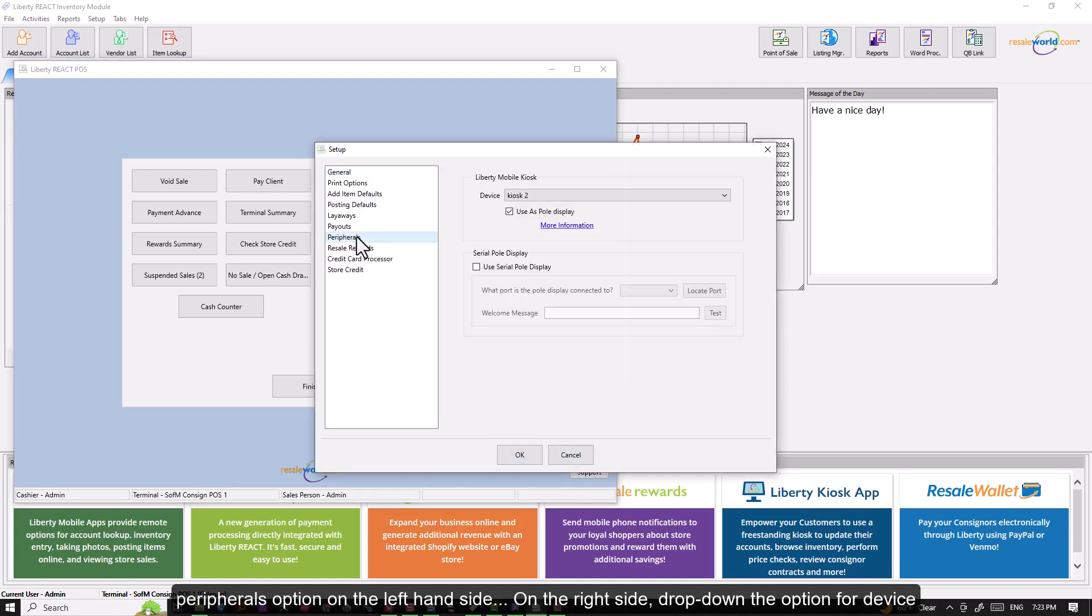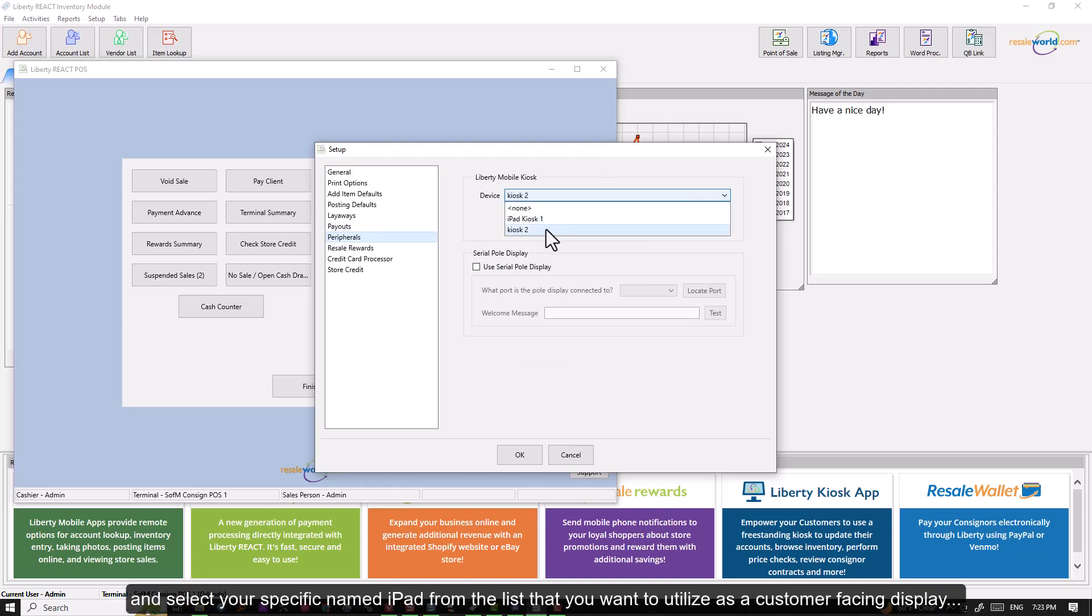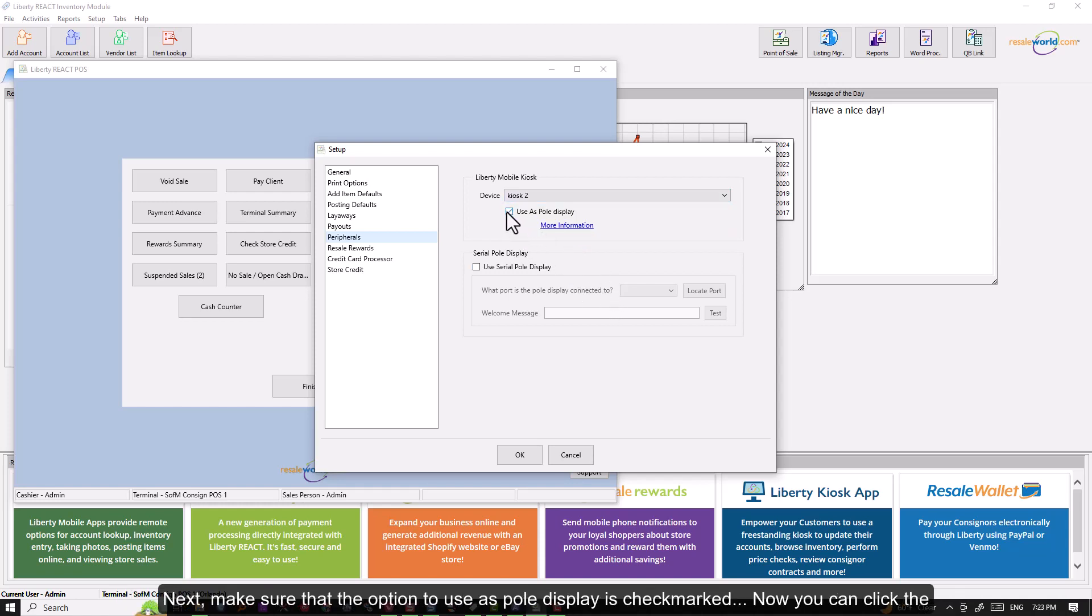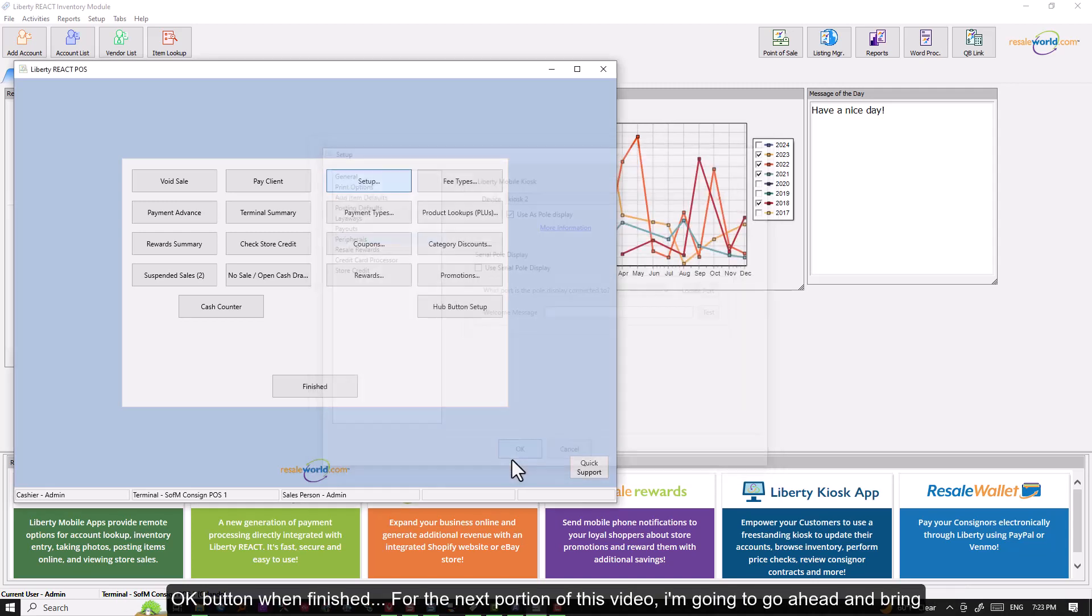On the right side, drop down the option for device and select your specific named iPad from the list that you want to utilize as a customer facing display. Next, make sure that the option to use as pole display is checkmarked. Now you can click the OK button when finished.